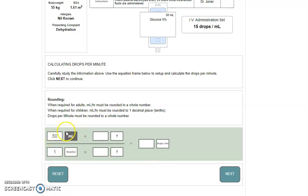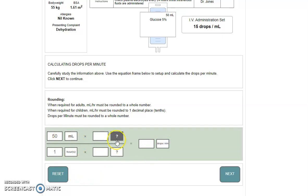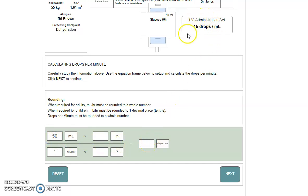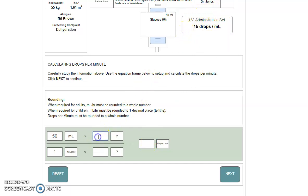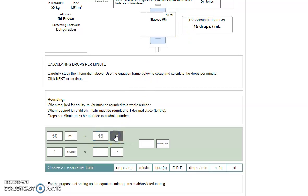Now, to be able to get from mils to drops and from hours to minutes, we need to do some converting. To be able to get from mils to drops, we need to know how many drops are in every mil. It tells us that information up here under the IV administration set. Therefore, the bit of information that goes in this box is 15 drops per mils.